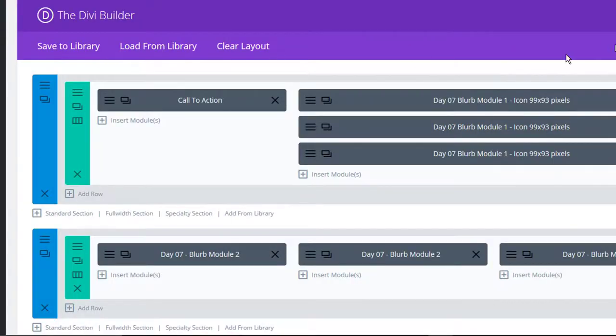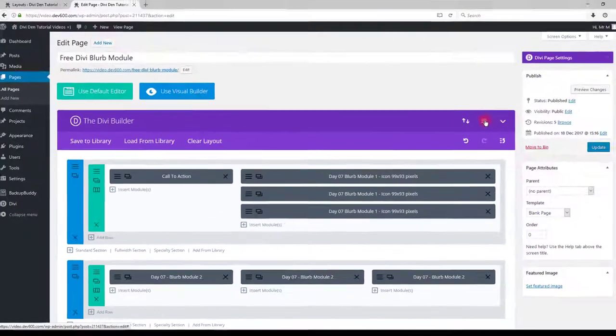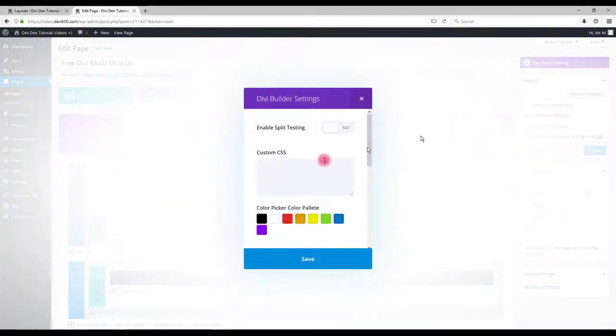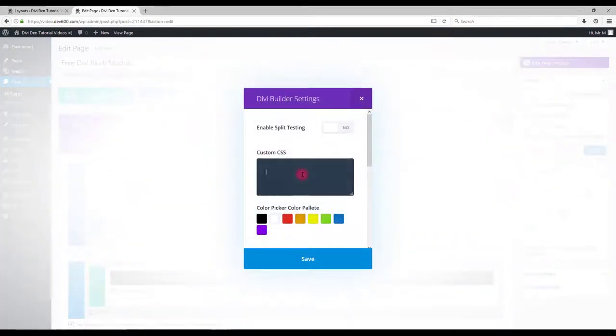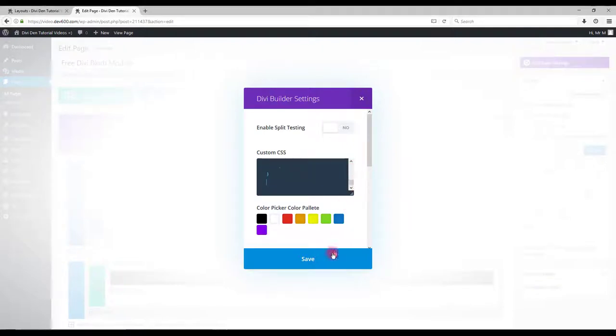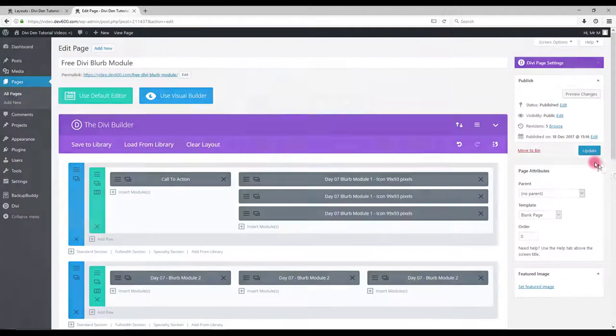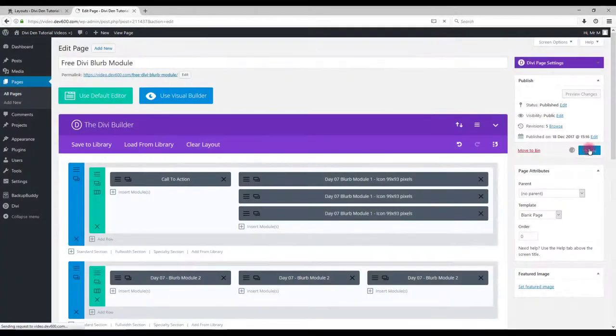Then go back to the page, click settings icon and paste the CSS into custom CSS box. Click save and update the page.